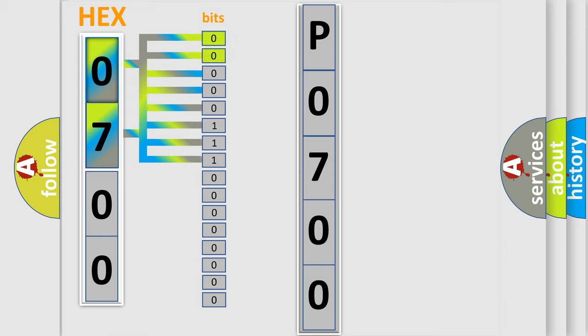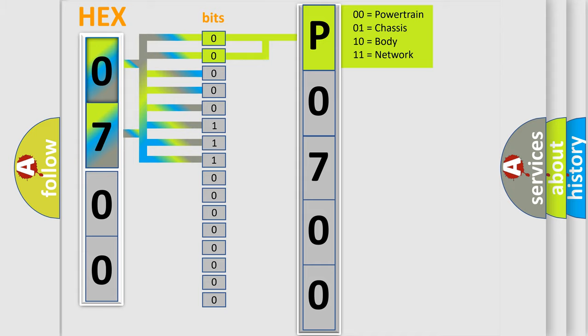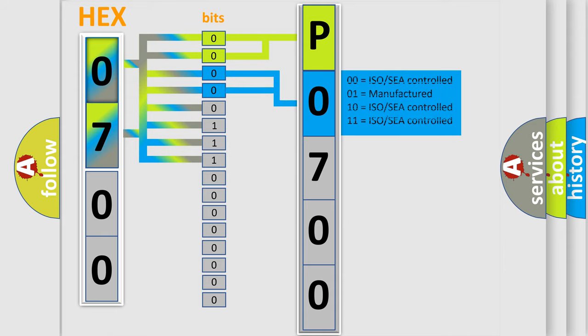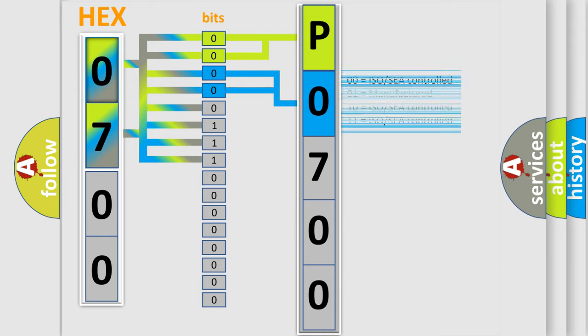By combining the first two bits, the basic character of the error code is expressed. The next two bits determine the second character. The last bit styles of the first byte define the third character of the code.